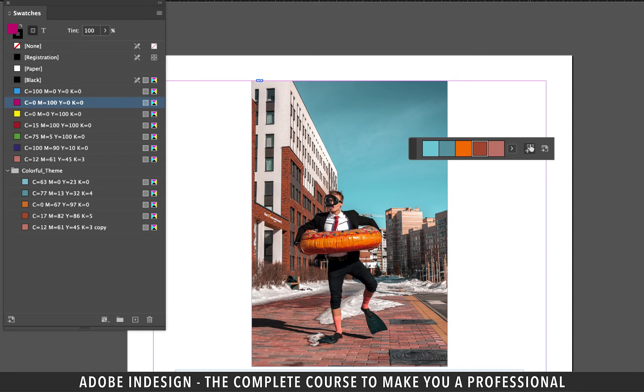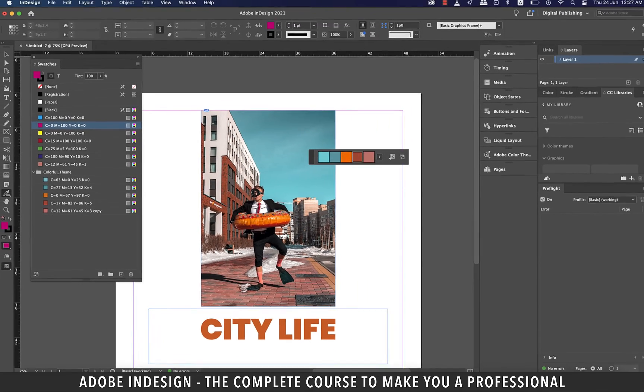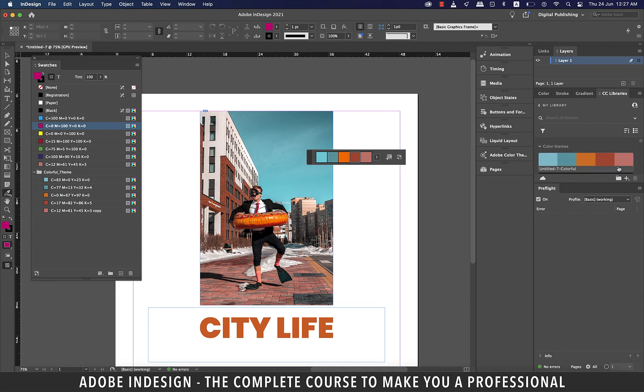It doesn't end there. There is another button at the extreme right of the color theme tool which is used to add the theme to your CC libraries in case you are using the Adobe suite. Click it and then go to your library and click the color themes and you shall find the theme sitting there.